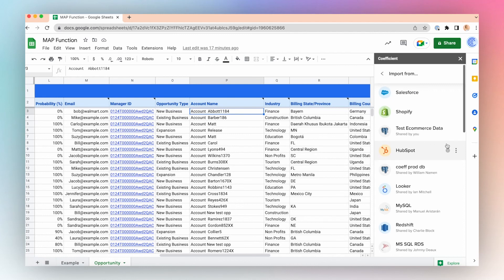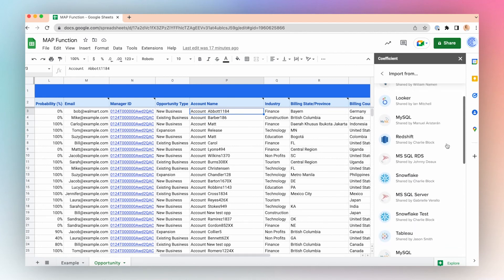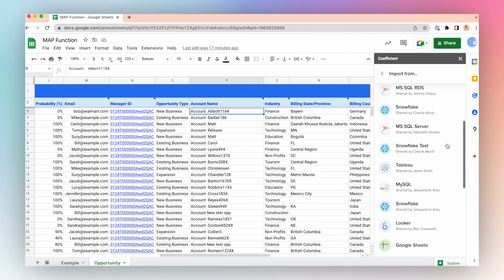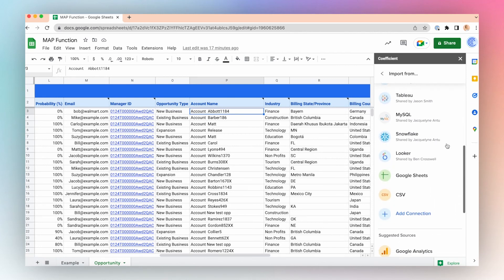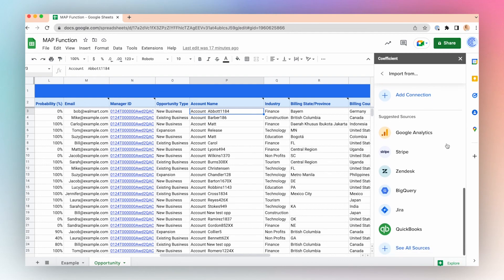If you're interested in learning more about our Salesforce connector and many of the other business connectors we have available through the Coefficient app, check the description below.